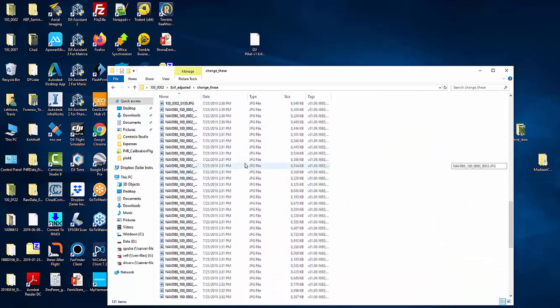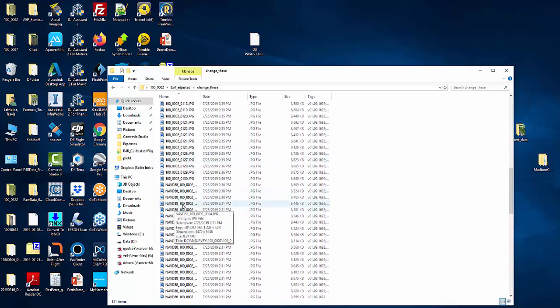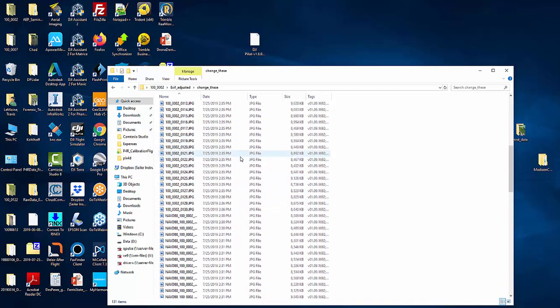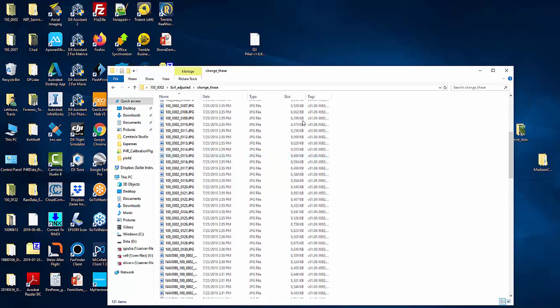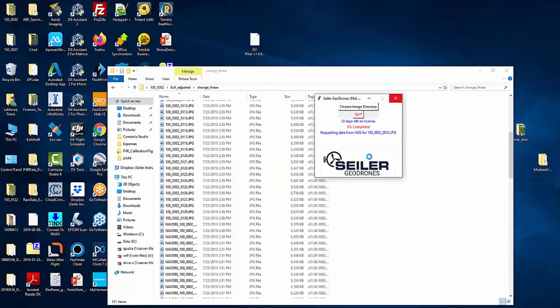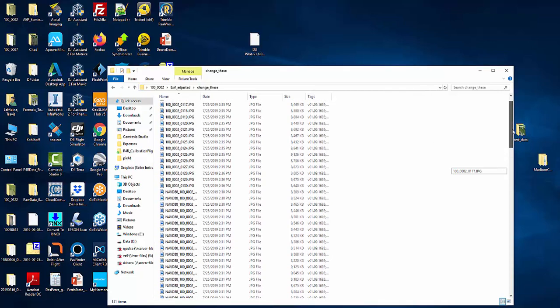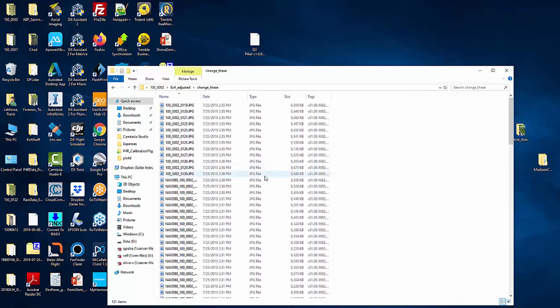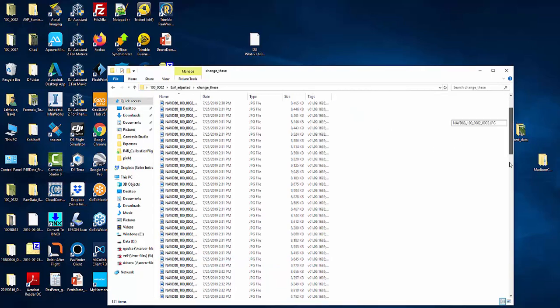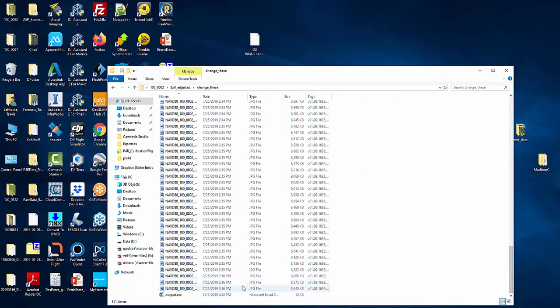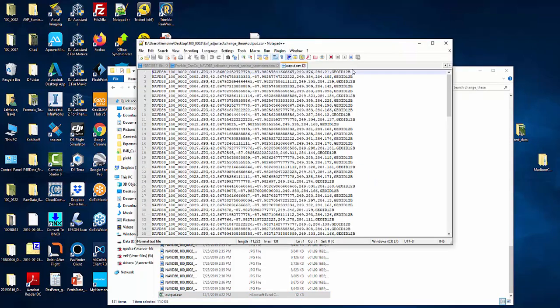It's still working. What it does is after it updates the location, it's going to add an NAVD 88 underscore in front of the file name so that's how you know it was actually applied. The geodrones application says it's not responding and it looks like it's locked up but it is actually working on it. That is a change we're hoping to make in the next version. We're getting to the end, we're at 100 percent complete. Those files are renamed and now we have an output.csv file.